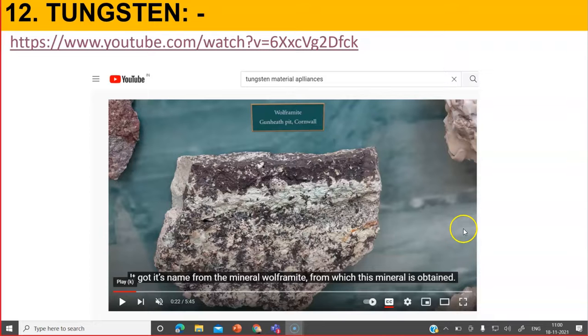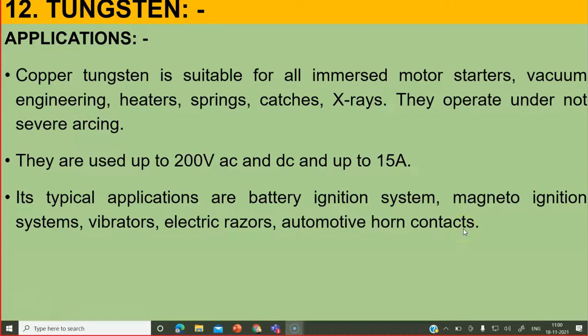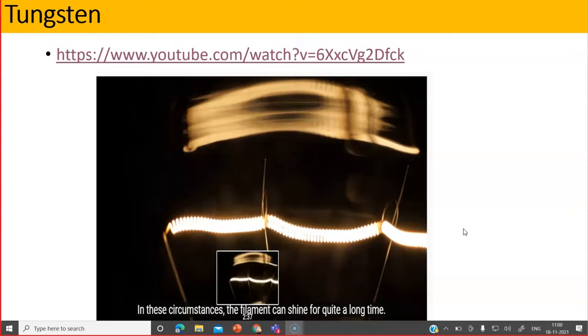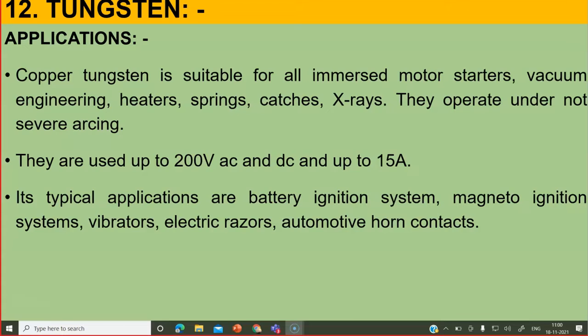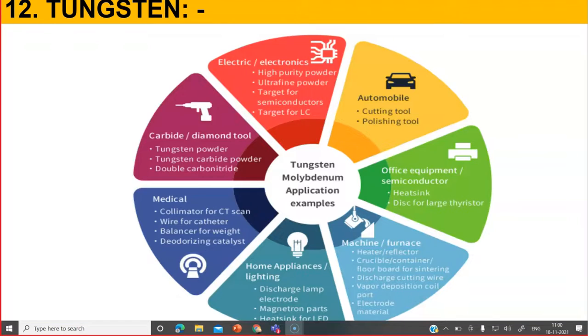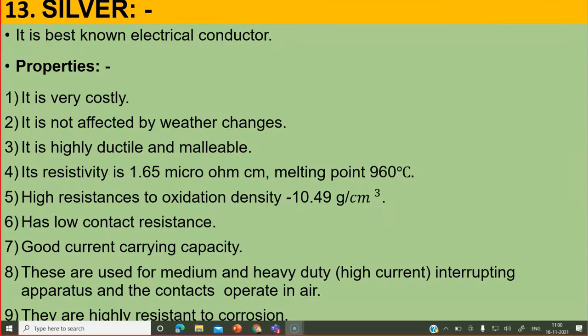In the last session we discussed about tungsten and I showed you a video. Now let us discuss about silver. Even if silver is available very easily, silver is very costly.